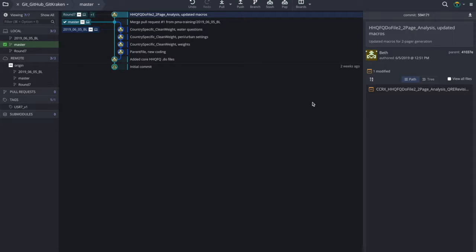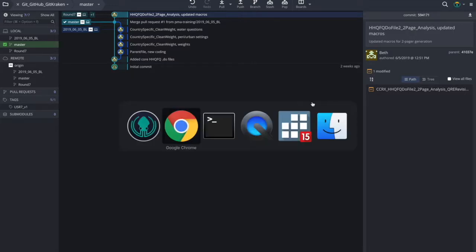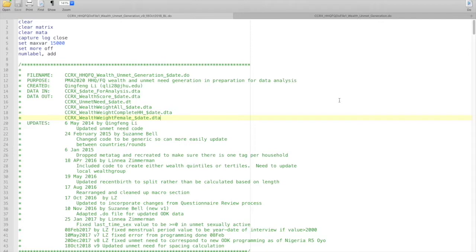You may be wondering why we decided to make this change. There are many reasons but I will go over just a few of them. The first reason that we decided to start using the Git system instead of our old version management system is because our do files were becoming difficult to use.